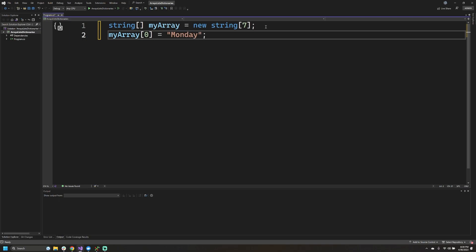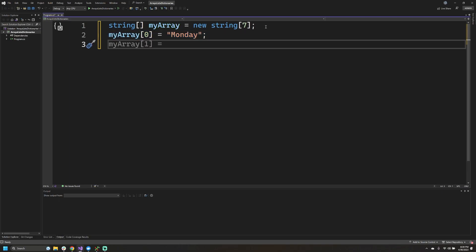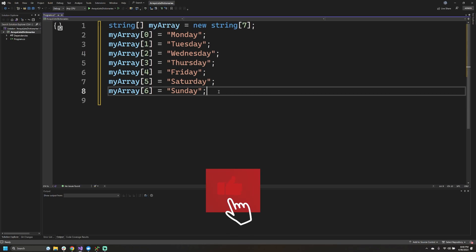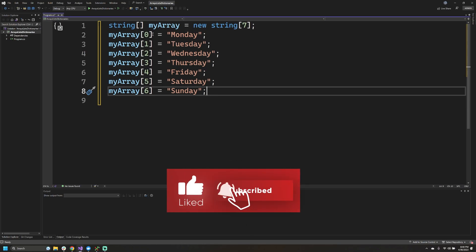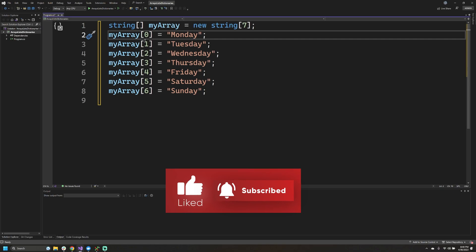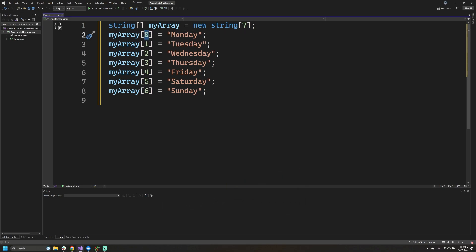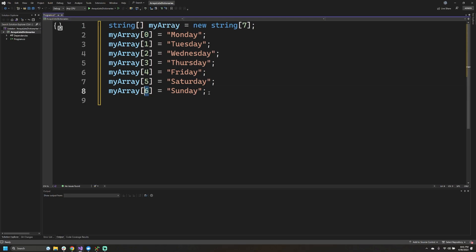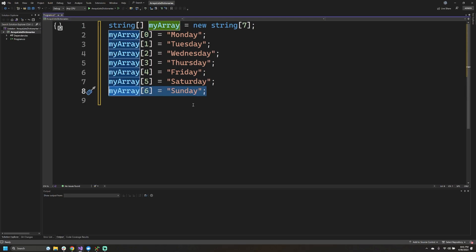I'm going to go ahead and put 'Monday' at index zero, then repeat this for Tuesday, and so on. Now that I have all seven days of the week added into the array, a quick sanity check: we start at zero as the first element and finish at six. There are seven days in the week, but since we start at zero, we should finish at index six for Sunday. This demonstrates how we assign elements into the array.